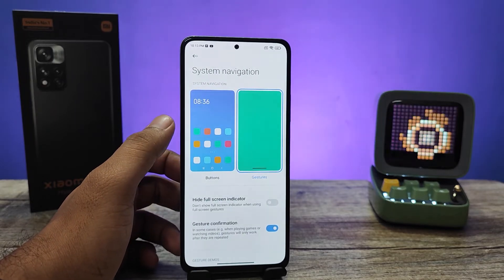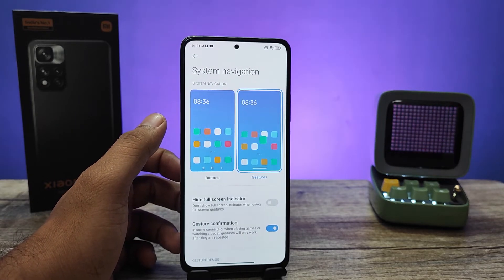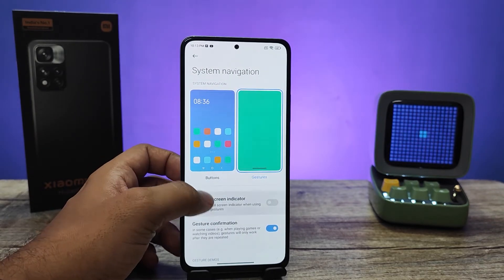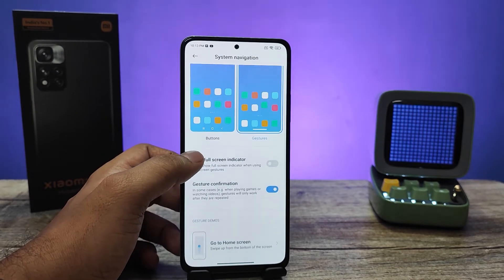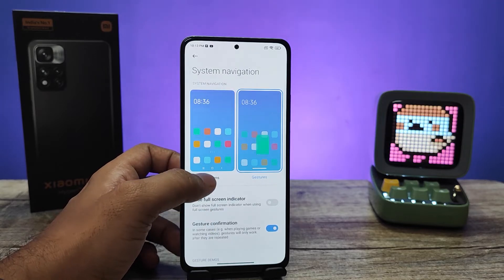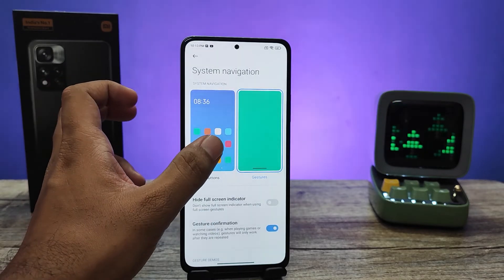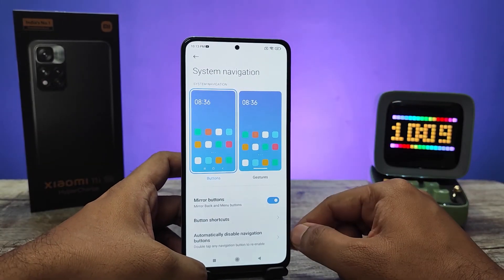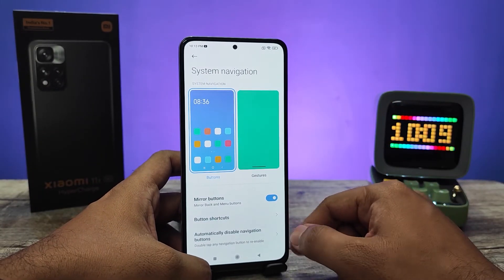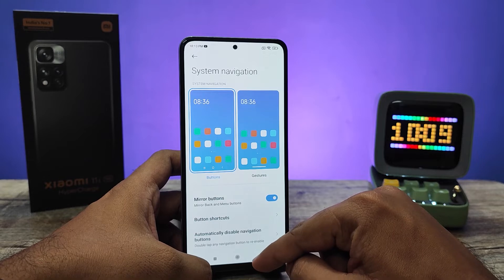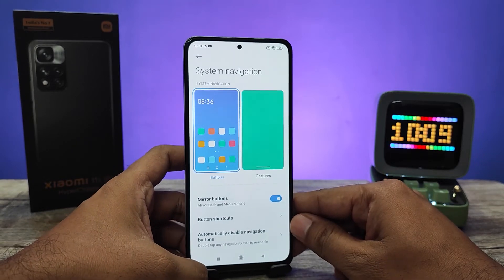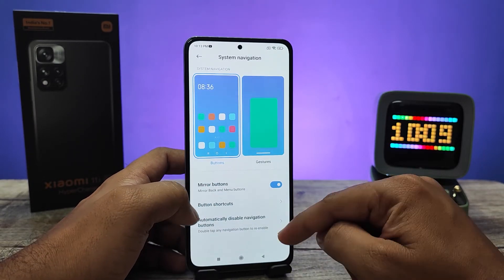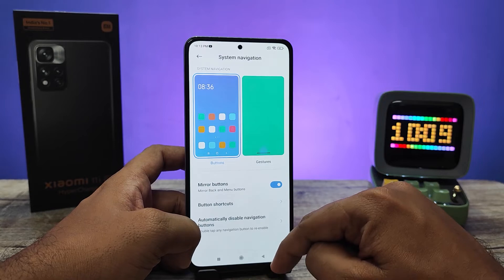I currently have gesture navigation enabled on the phone. If you want to change to button navigation, you need to click Buttons. Now the phone has entered into button navigation mode, as you can see.